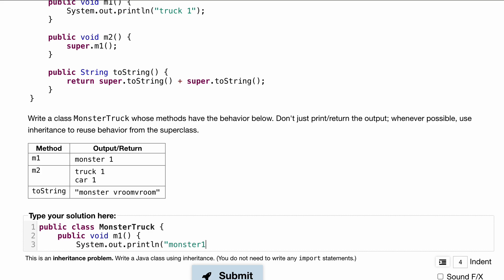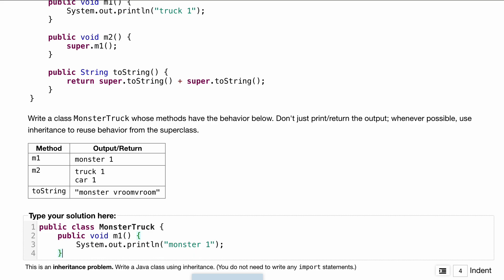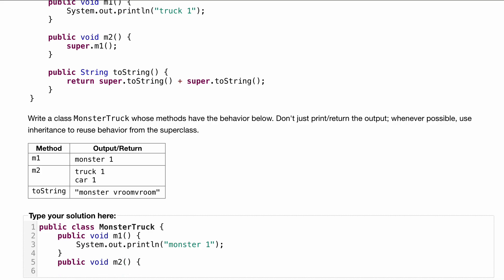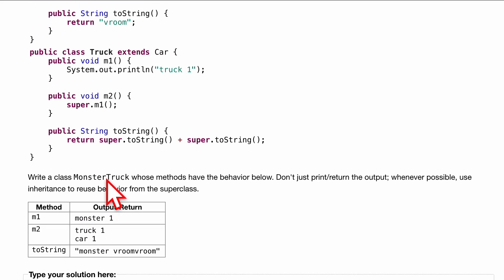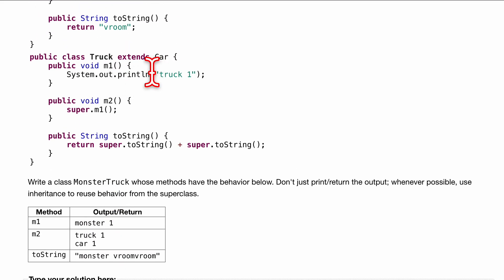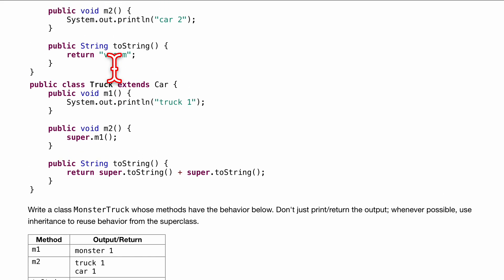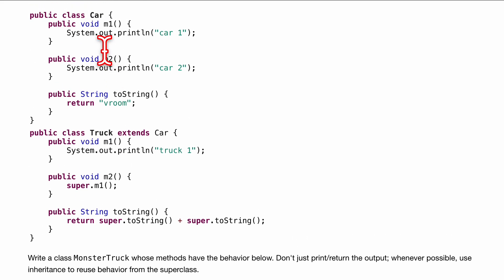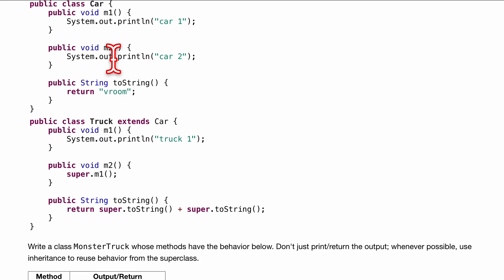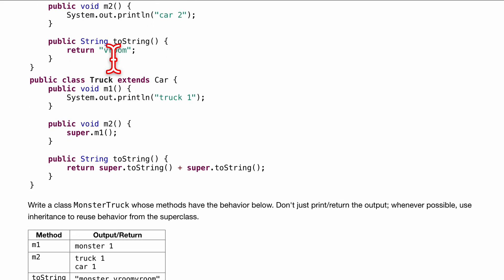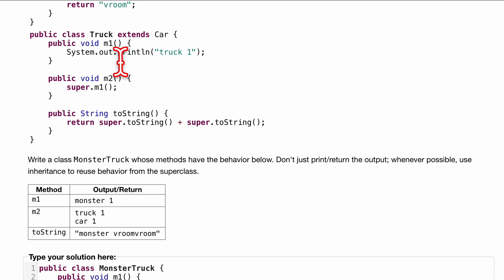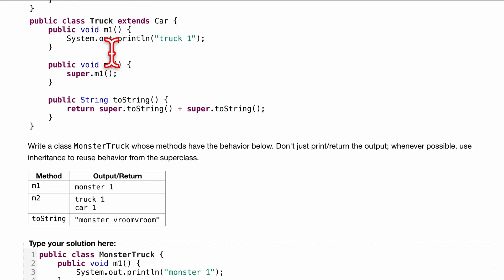Let's look at the next one: public void m2. Inside of public void m2, we are going to look for something that says truck one and car one. We have something that says truck one, it's m1 right here. That's the only one that says truck one. And we have car one right here. So what we're going to do is first extend m1.